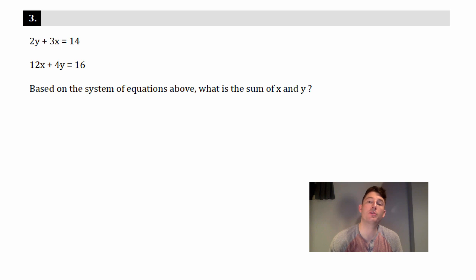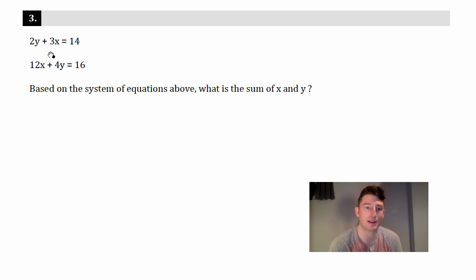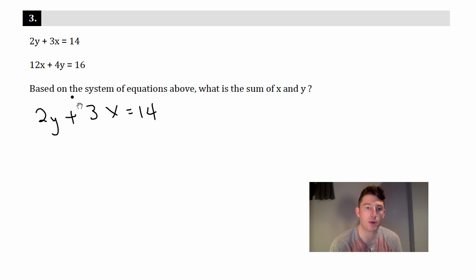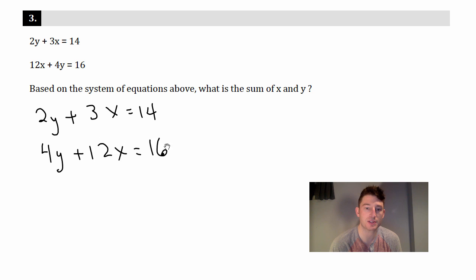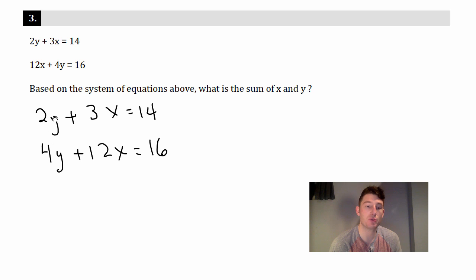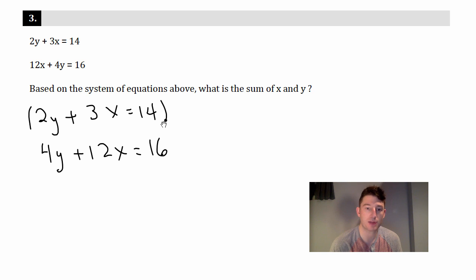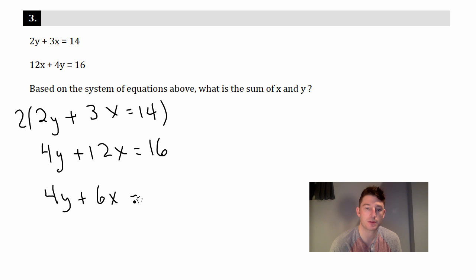Now for problem three — slightly harder. The equations aren't neatly lined up, so step one is to rewrite them. Keep the top as 2y plus 3x equals 14, then rearrange the bottom to put 4y first: 4y plus 12x equals 16. Now the coefficients differ — we have 2y and 4y, 3x and 12x — so multiply the top equation by 2: that gives 4y plus 6x equals 28.